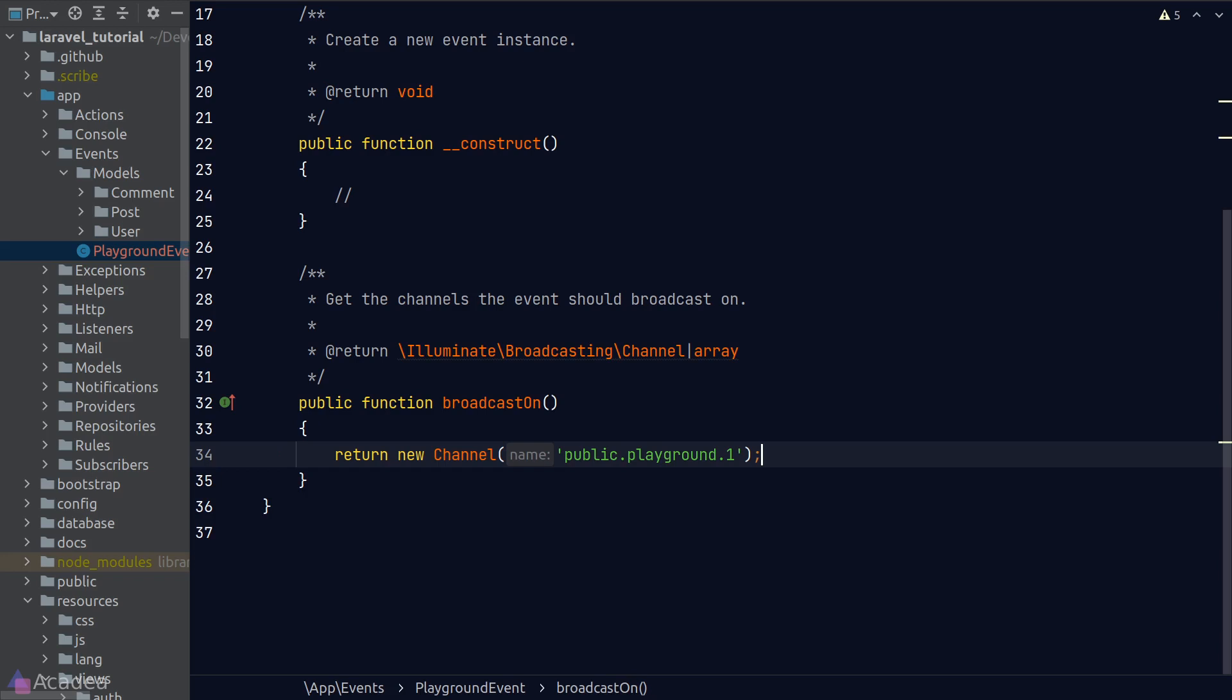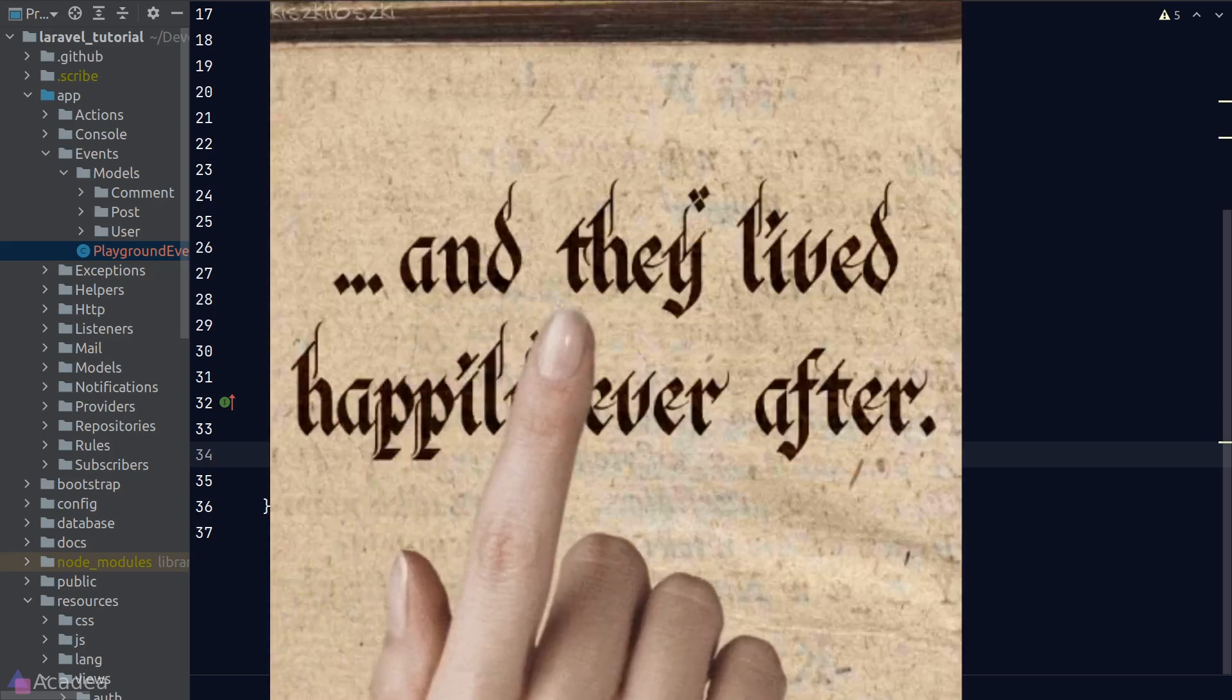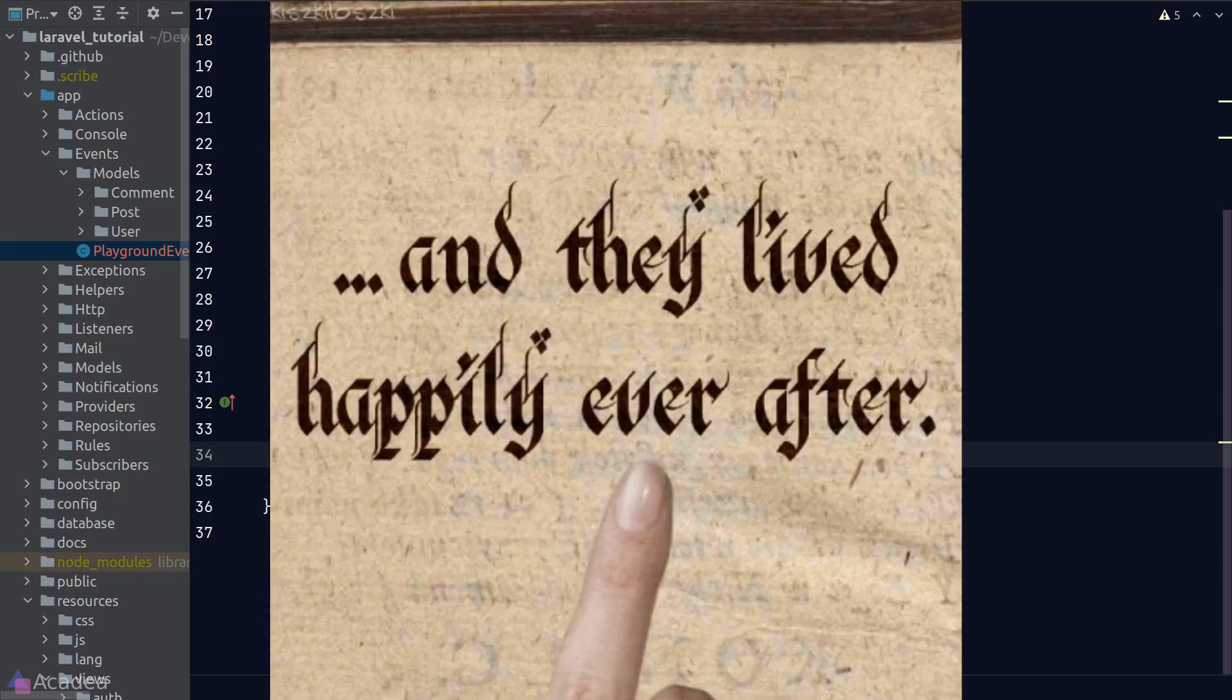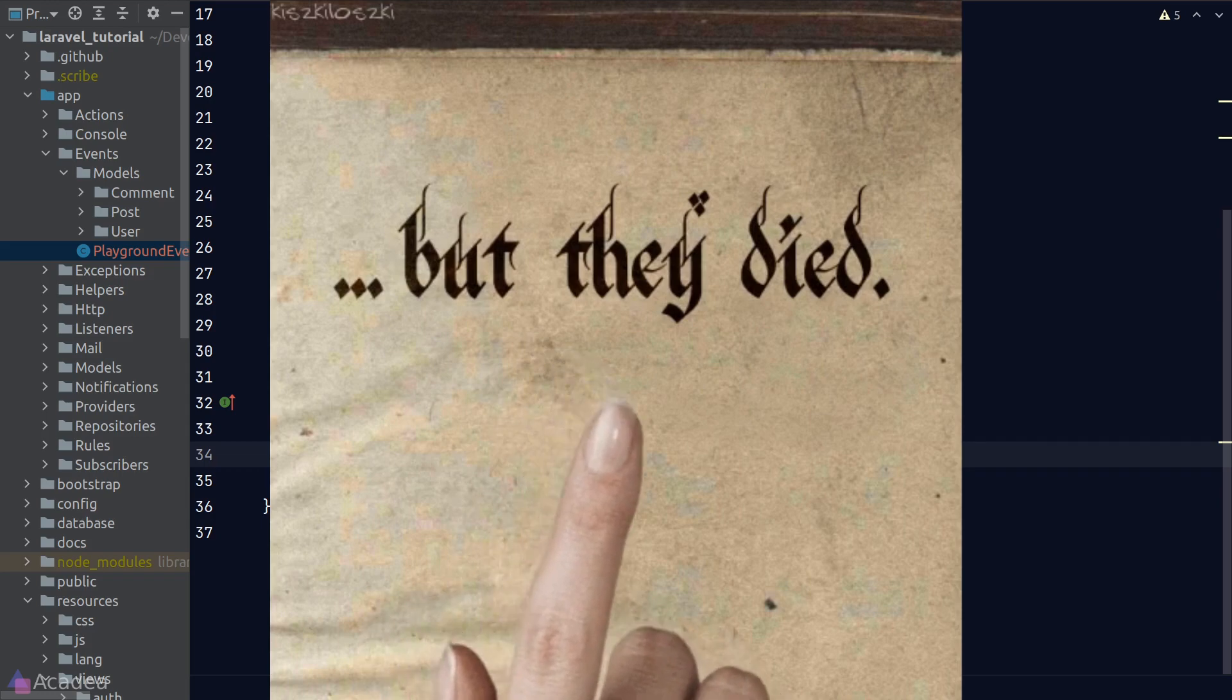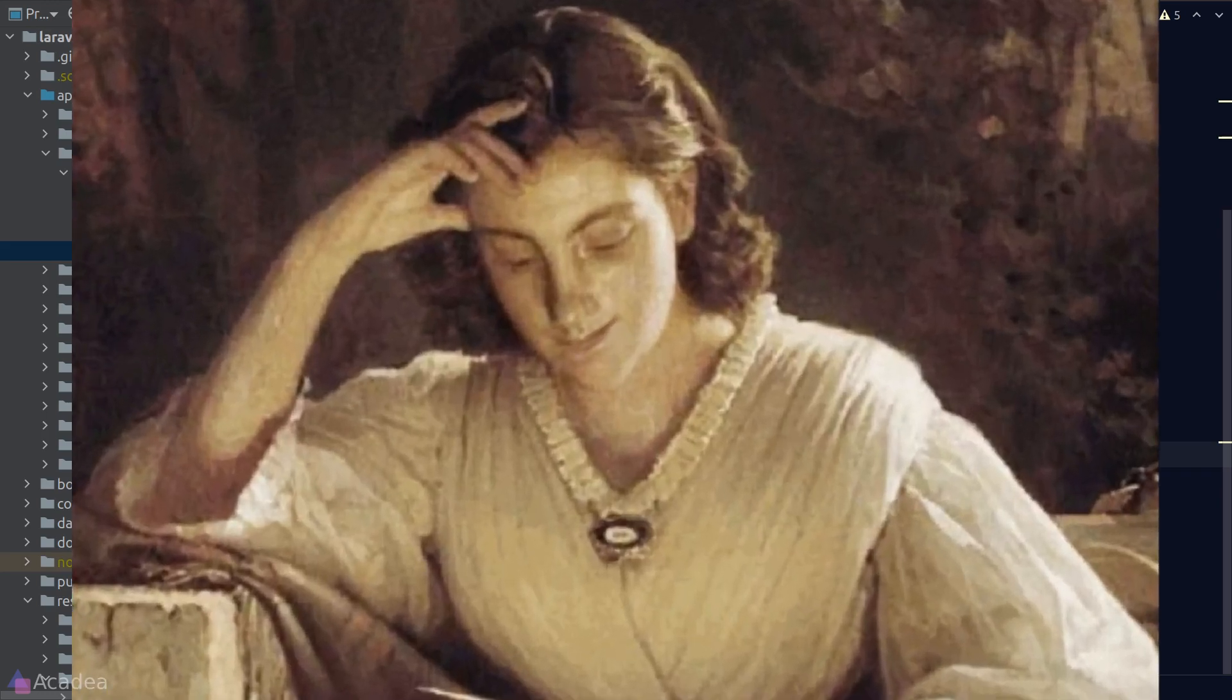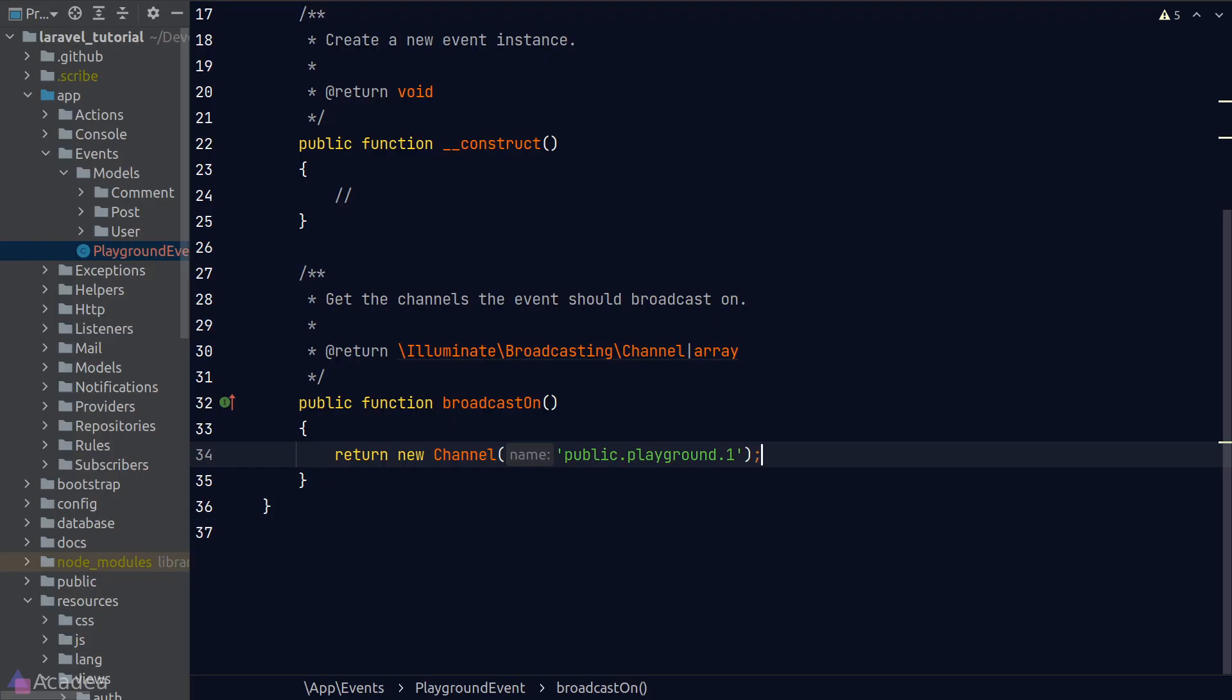if someone is working on post number one, you wouldn't want events from post number two to affect post number one, do you? That's gonna cause chaos and never gonna lead to a happy ending.